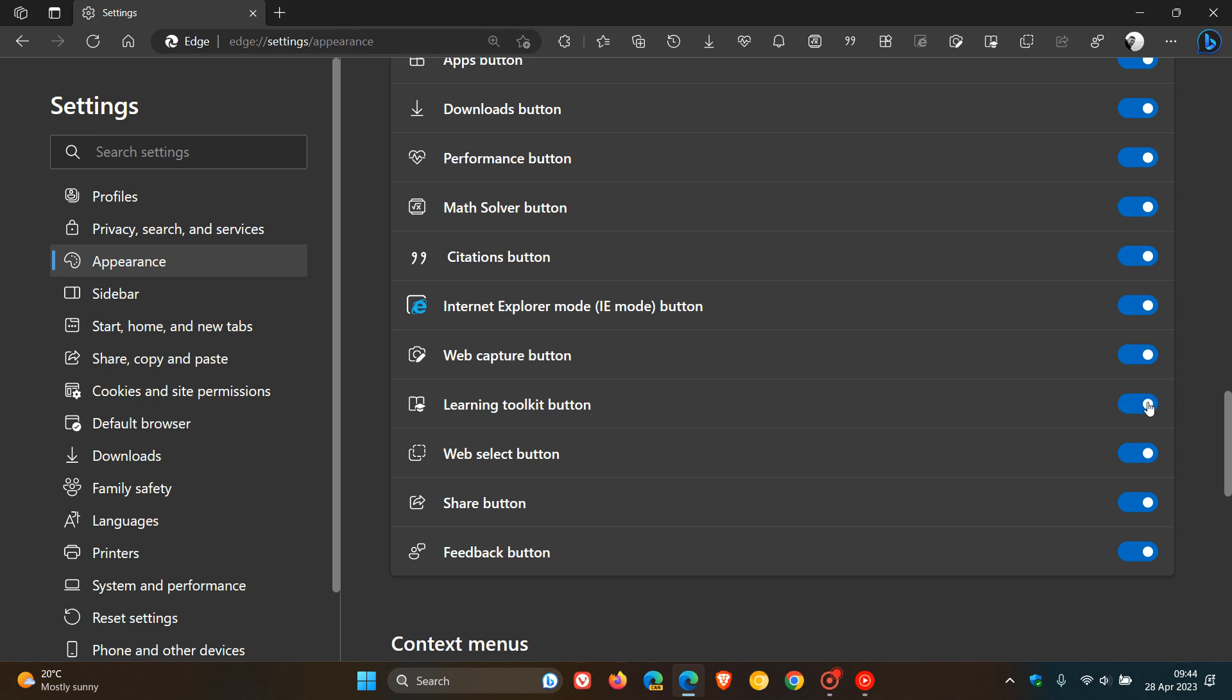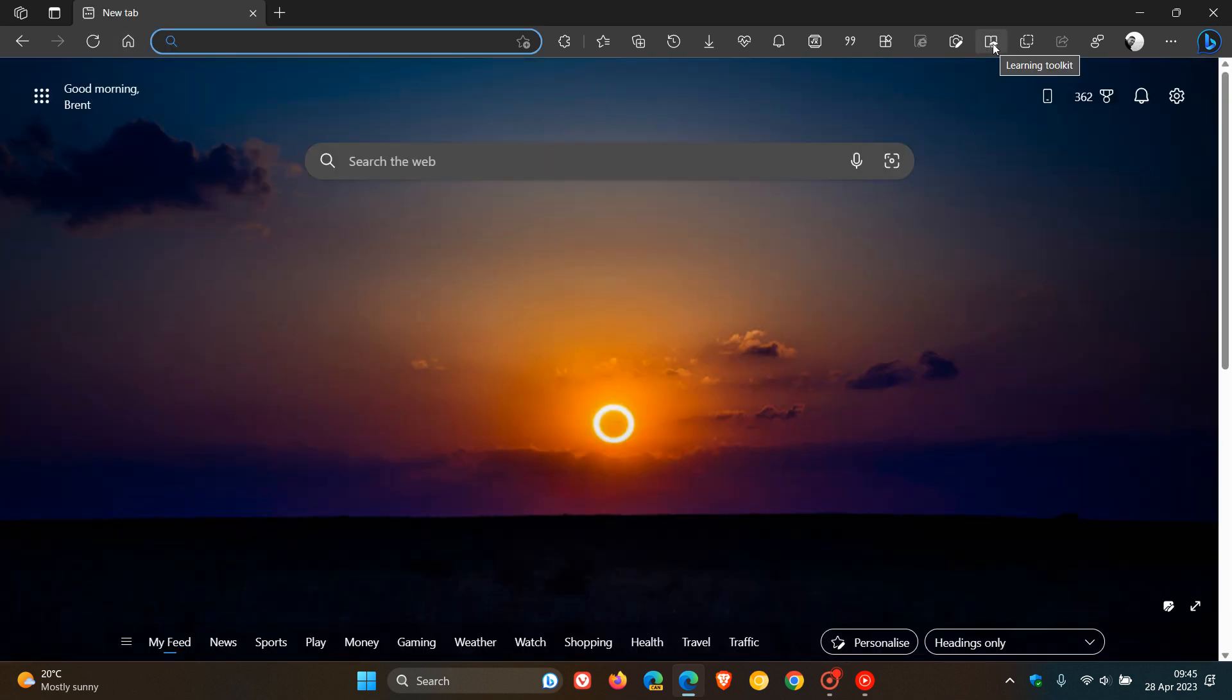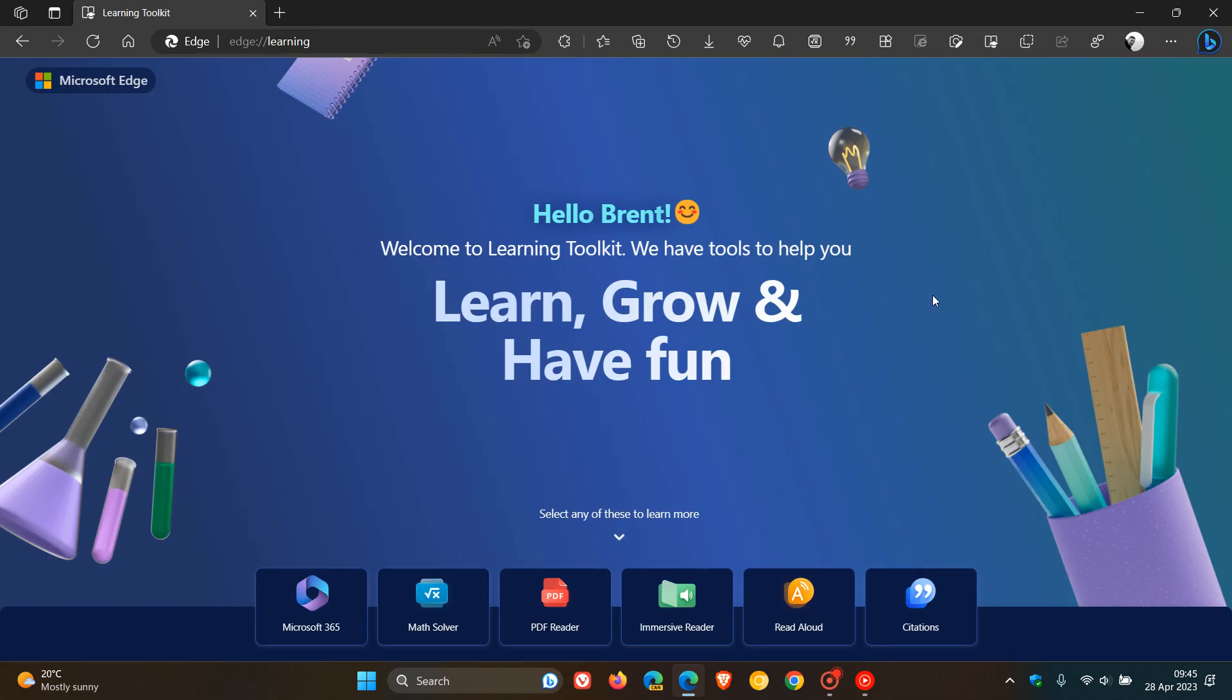If we toggle that on and head back to our toolbar, we can see we get a new learning toolkit. And if we click on that, basically what it is, it just seems to be tutorials, as they say, learning toolkit about different features of Microsoft Edge and Microsoft services.